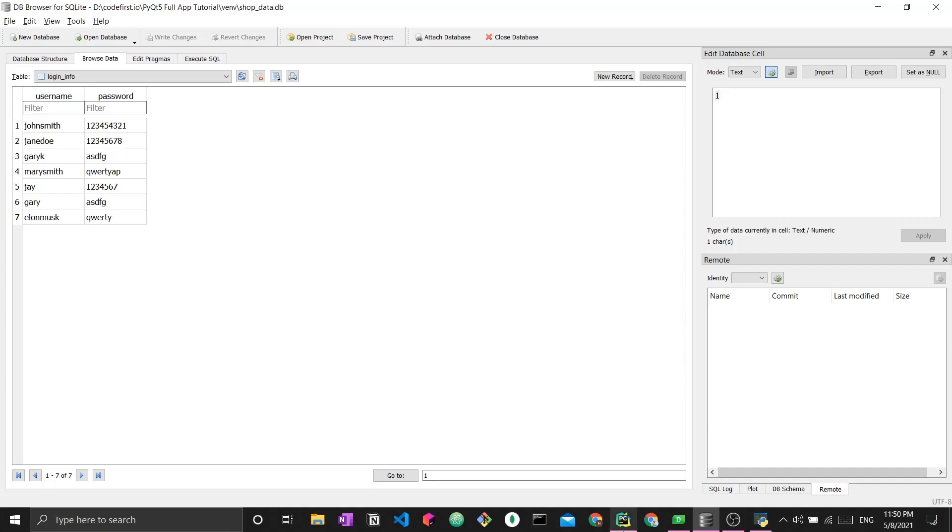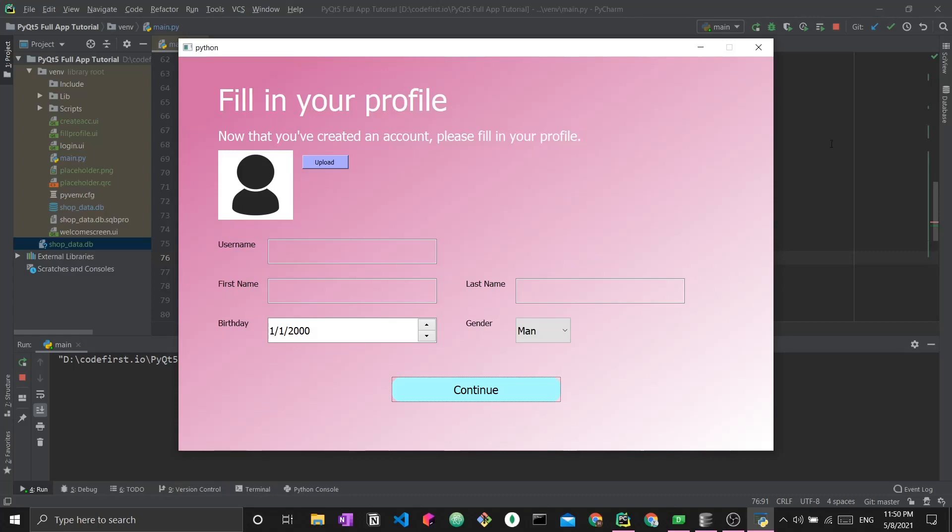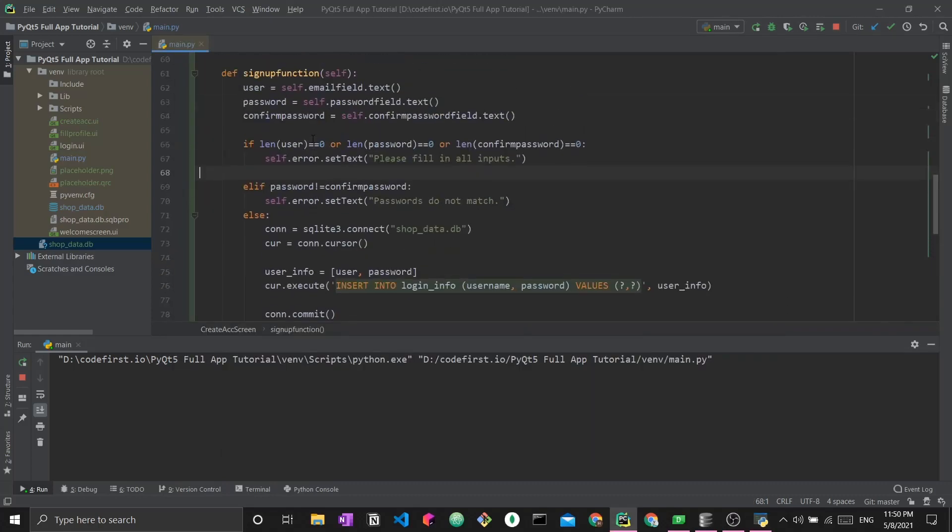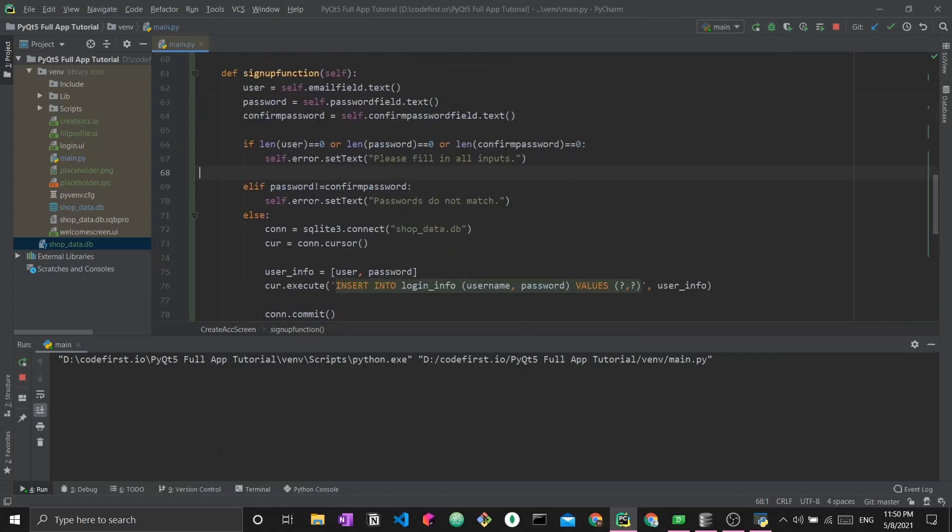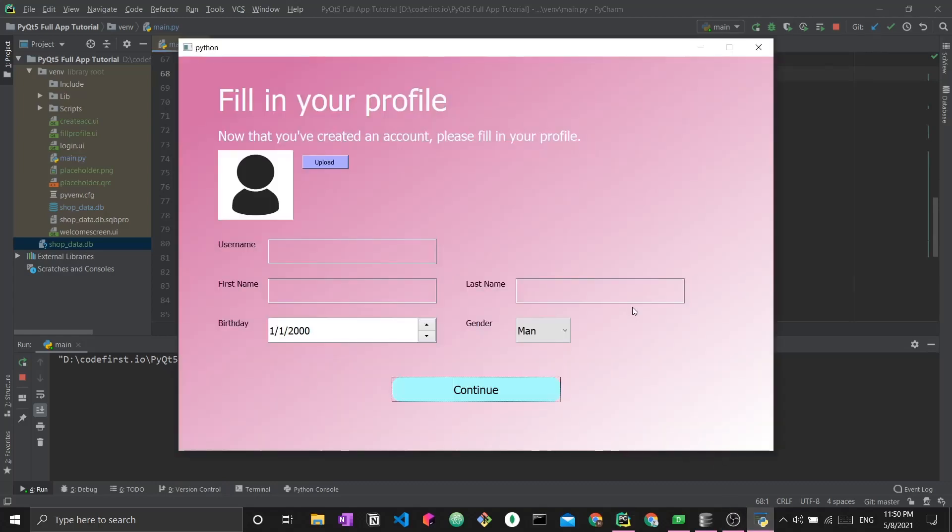This user was able to interact with our graphical user interface. He was able to create his account by simply filling in his username, writing two passwords, and pressing sign up. Once that button was pressed, we were taken to this signup function where after the correct validations, a connection was created to the database, the user was written to the database, and we moved on to the next screen.